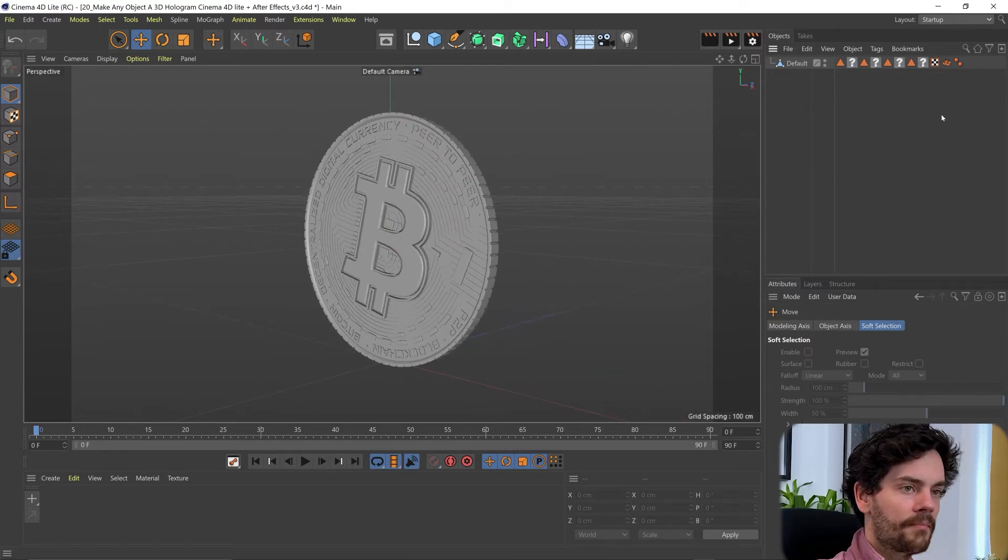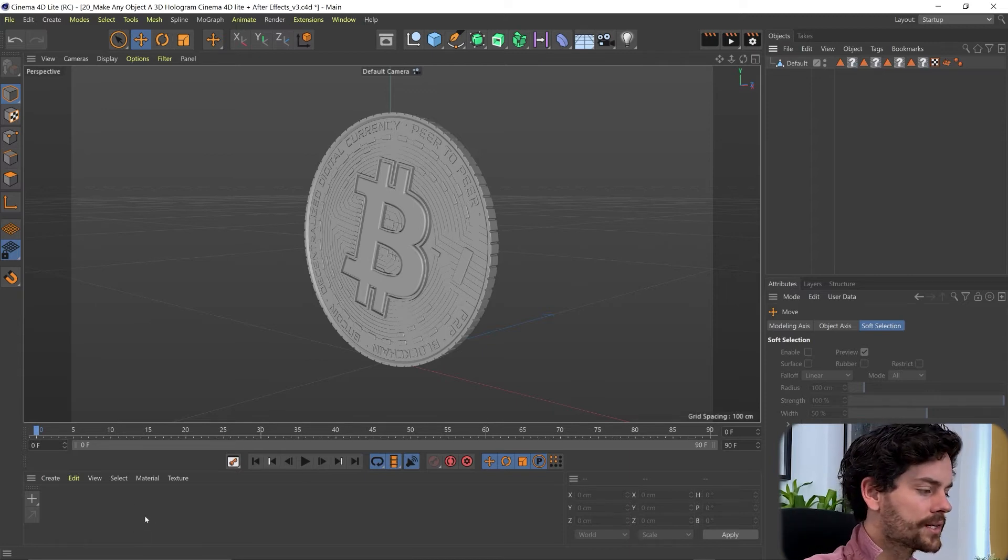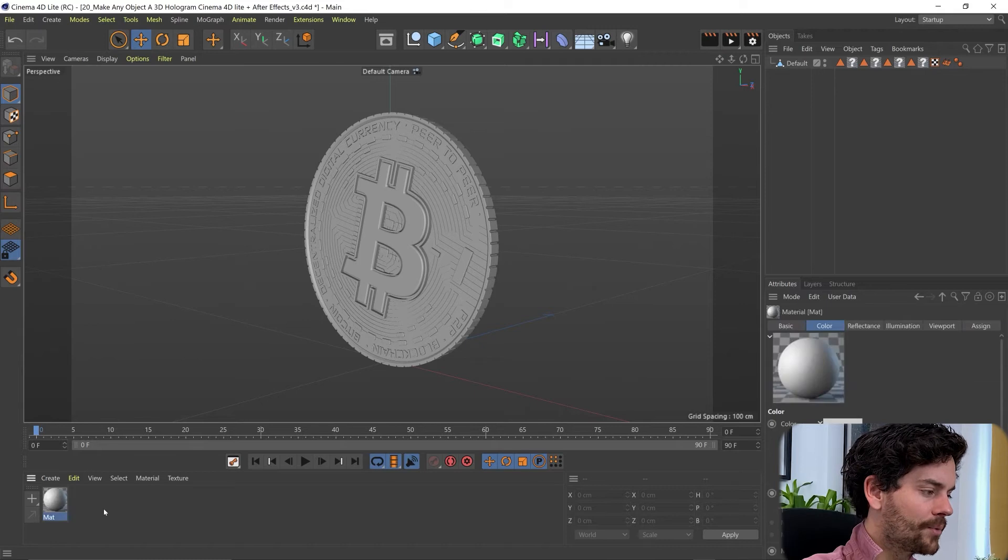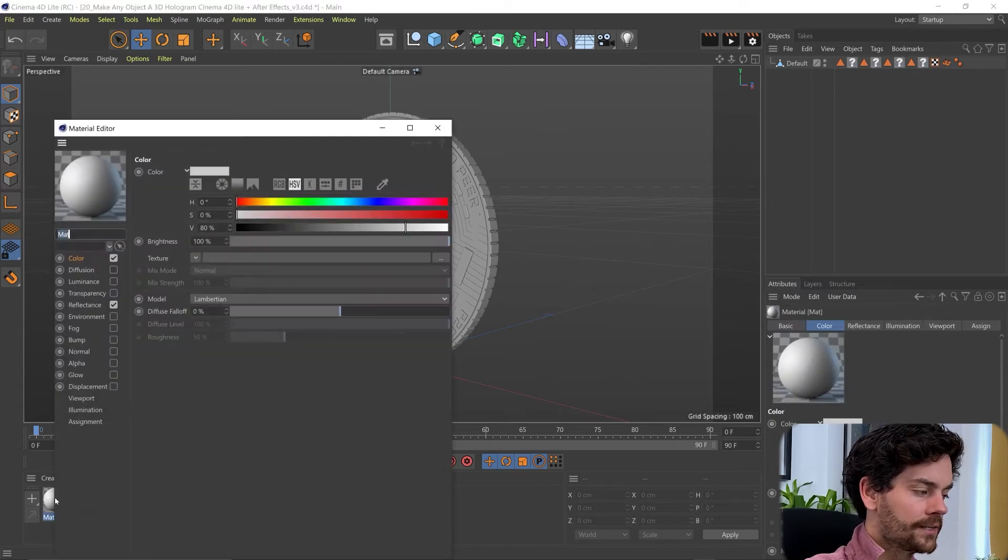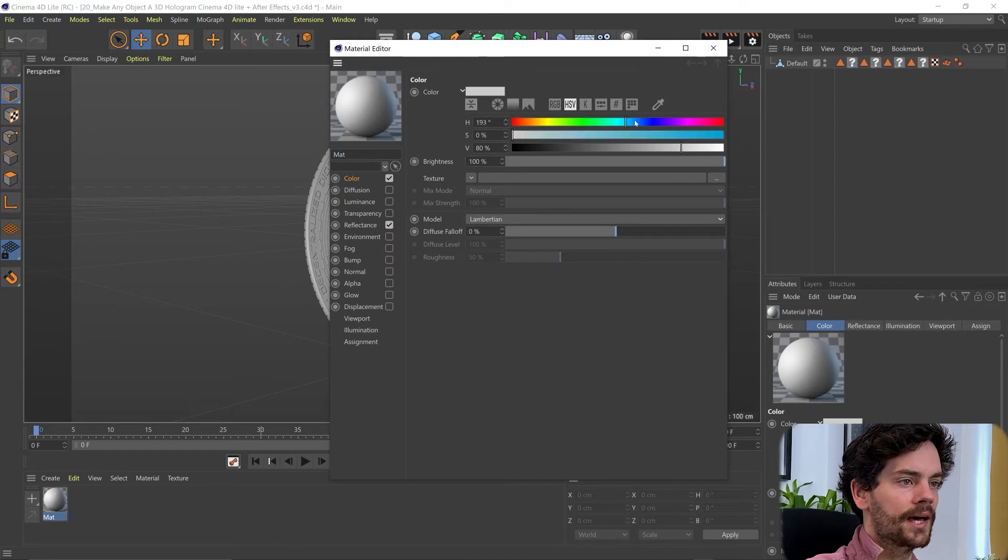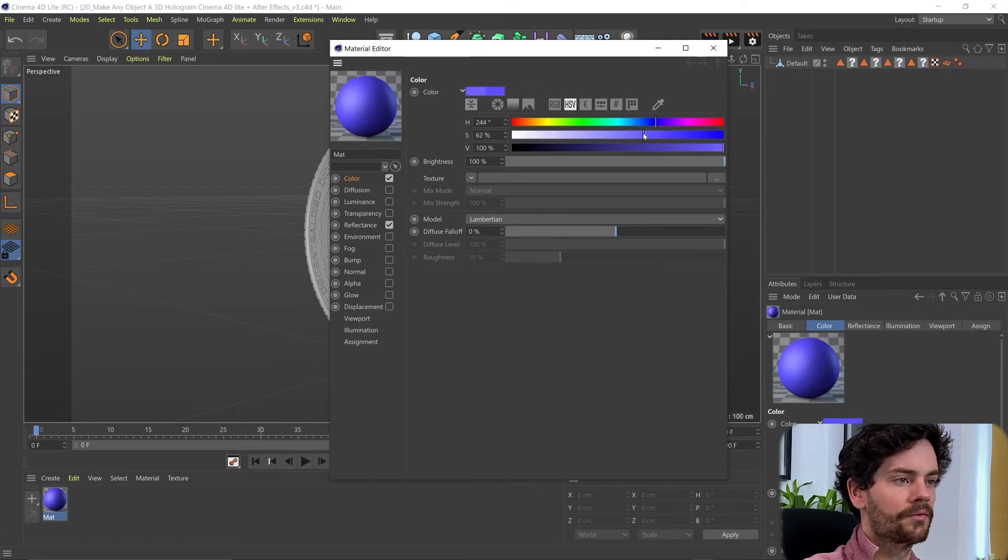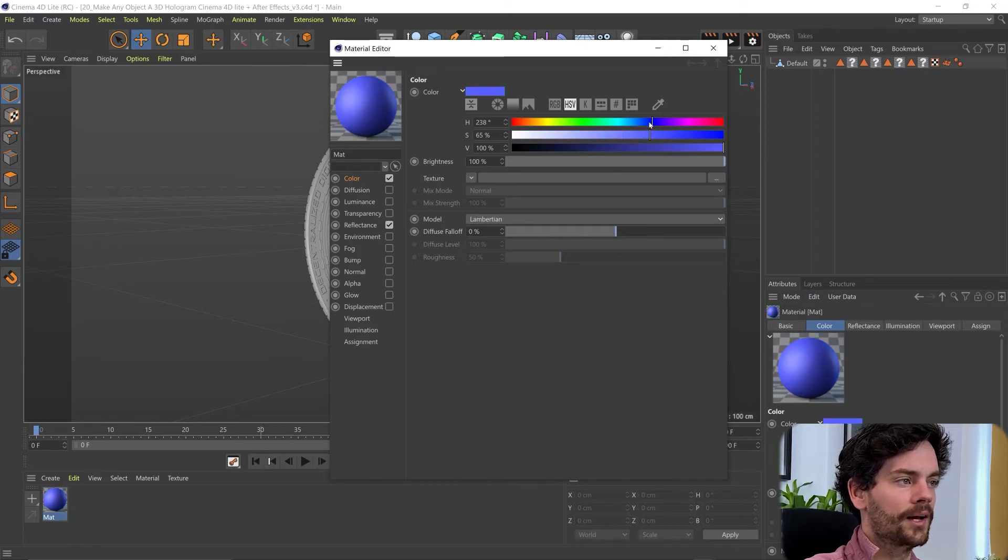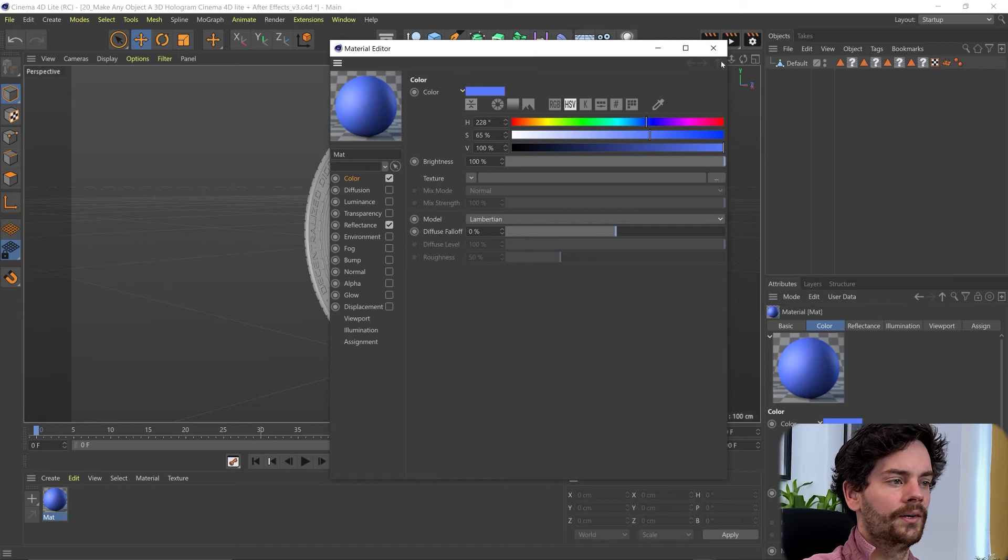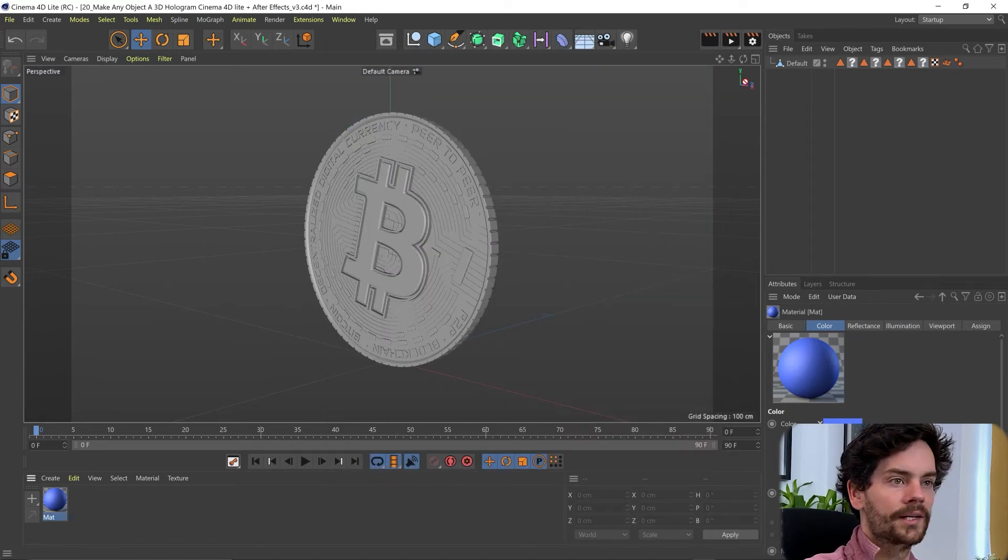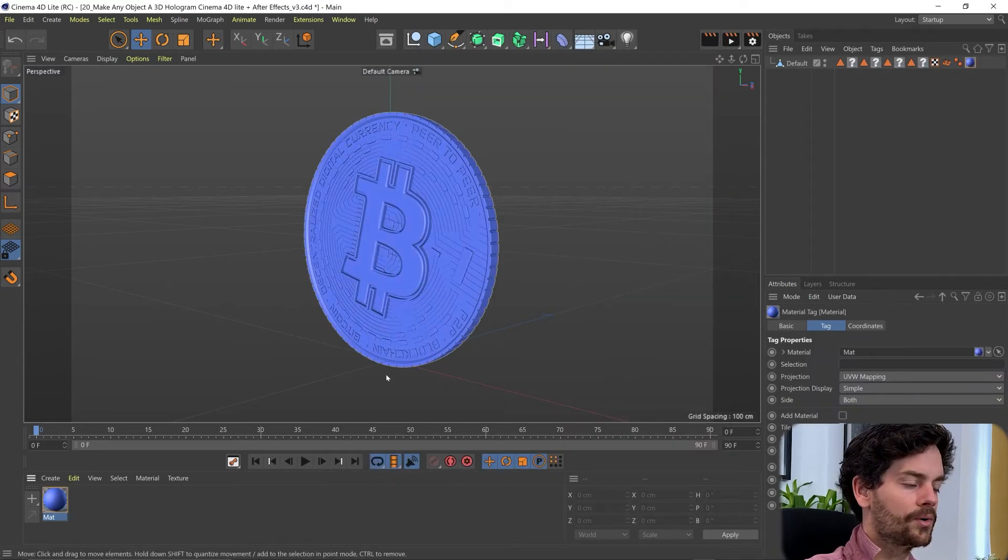Something like that. So let's add our own material to this. Coming down to the material editor at the bottom here. Double clicking to make a material. And double clicking that again to go into the editor. And just like Photoshop or After Effects or whatever app you use, you can just choose colors from here. I'm going to go for some sort of blue. And then all we need to do is just drop this onto our coin.